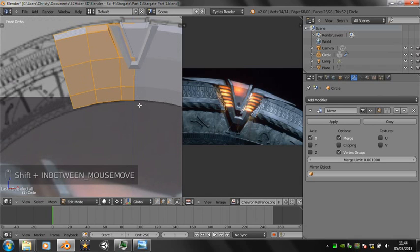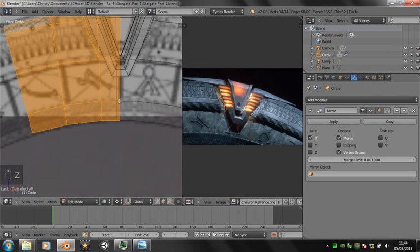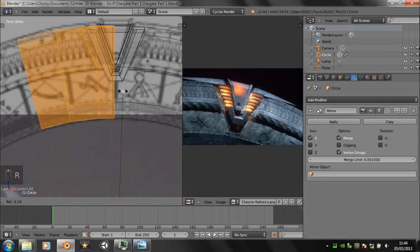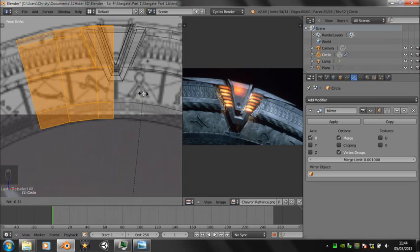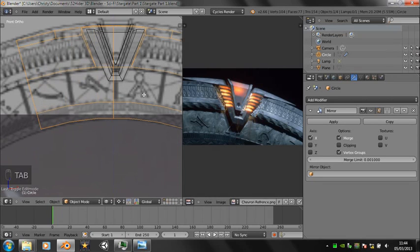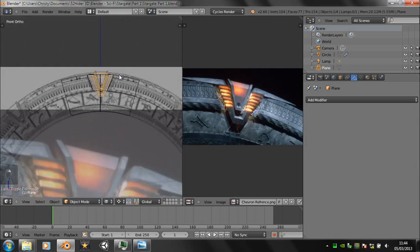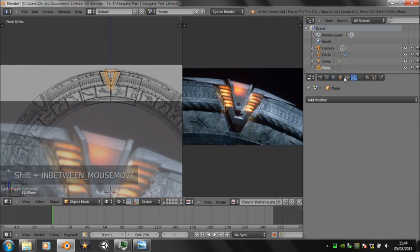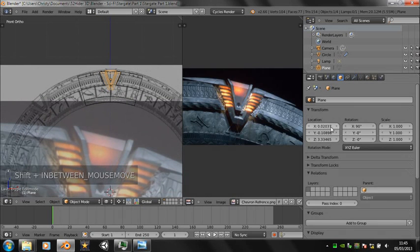And now we need to rotate it around a bit because it's not in quite the right position. And the chevron then isn't in quite the right position either, so you need to move that in object mode.